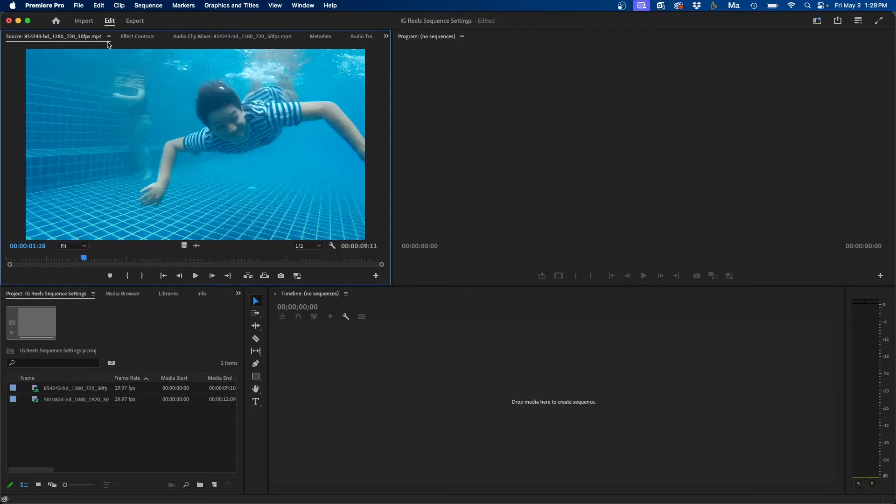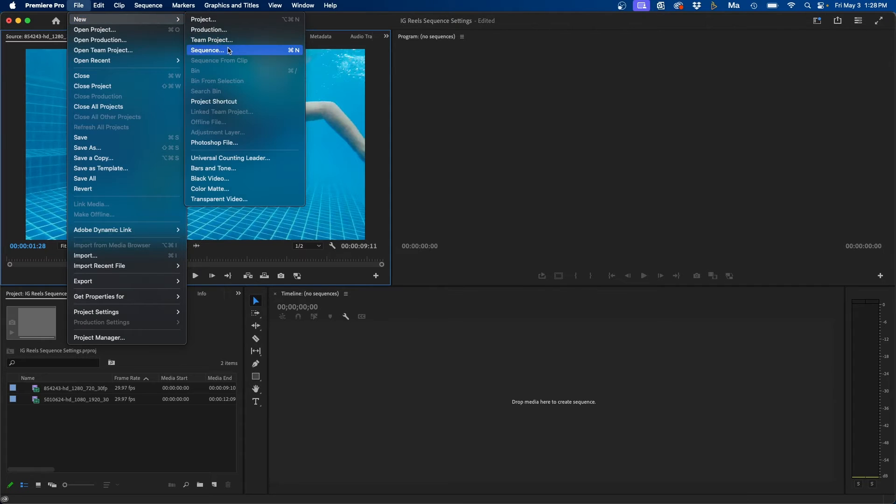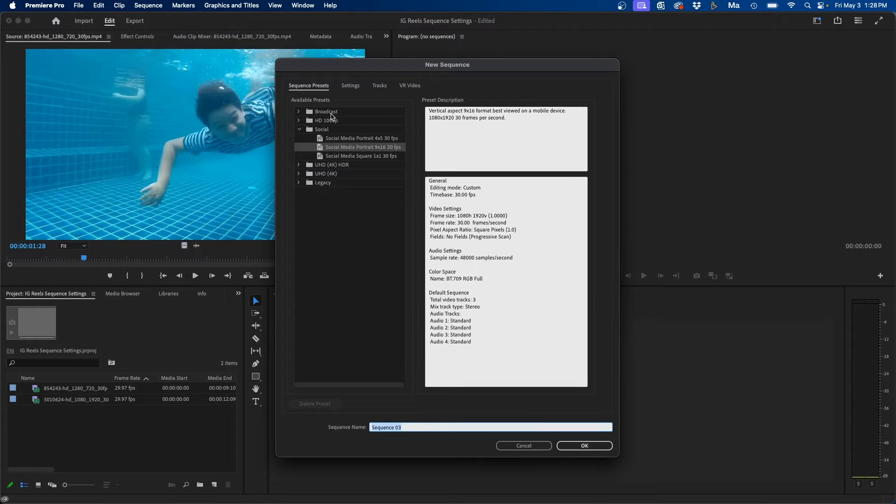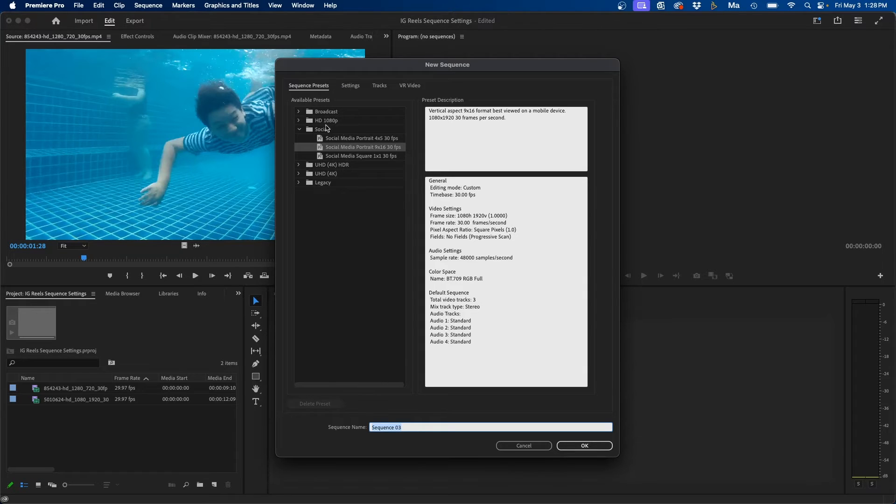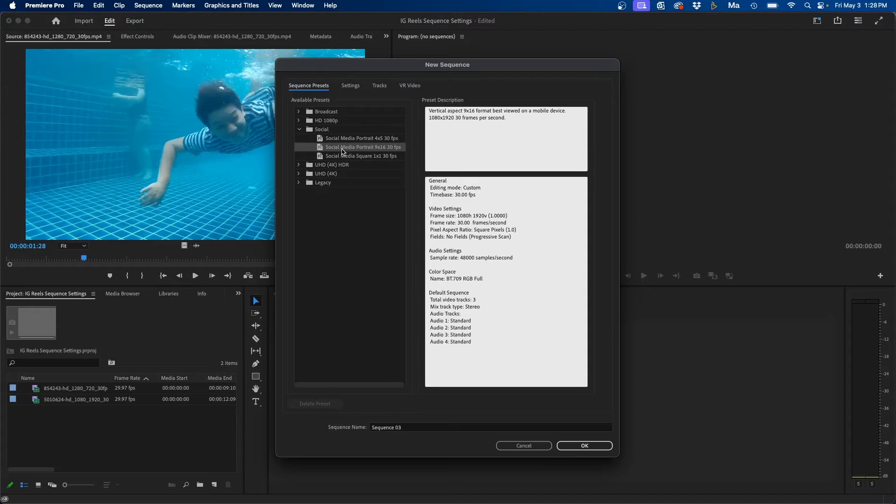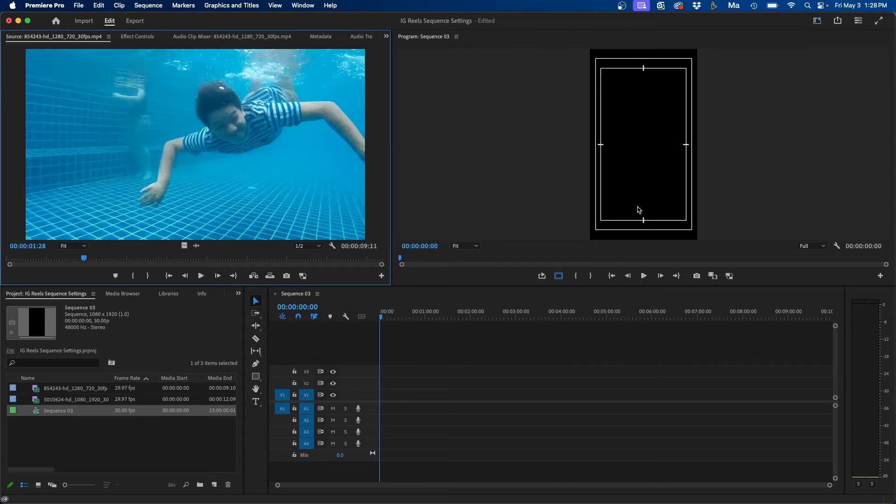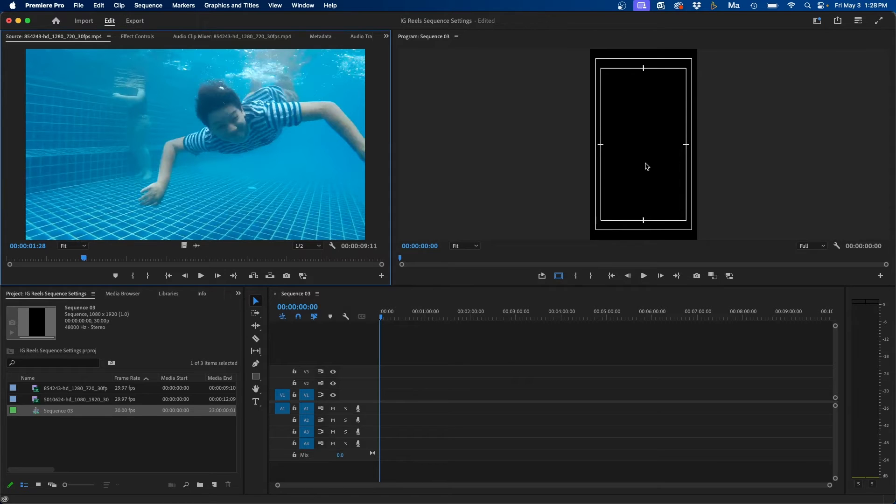So to do that, go up to File, New, Sequence. And then if you're on the latest version of Premiere Pro, they updated the presets window. If you twirl down under Social, you'll notice that there's a social media portrait option here. I would recommend choosing this if it's available. This will automatically create a vertical sequence for you. So if you click OK, you'll notice that you have a blank vertical timeline created inside Premiere Pro.